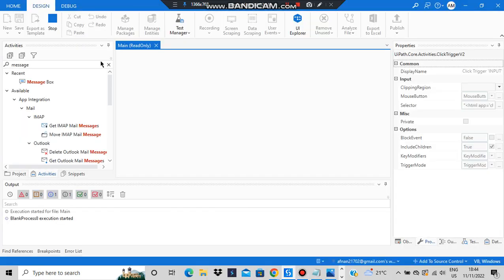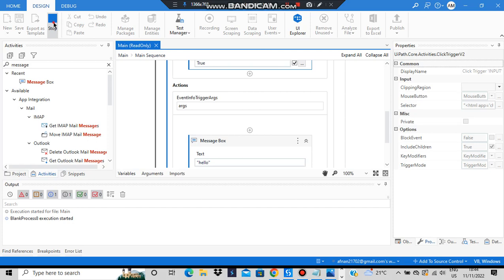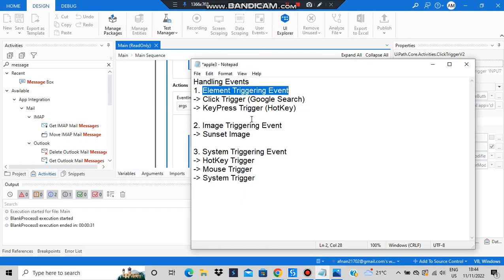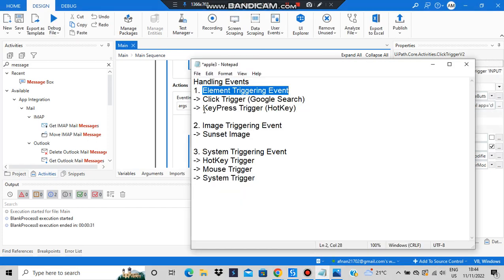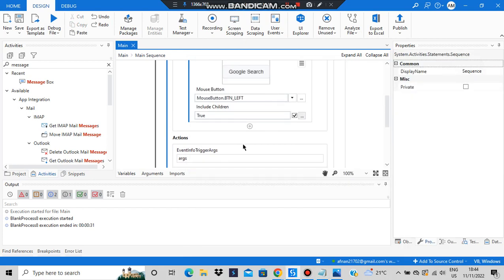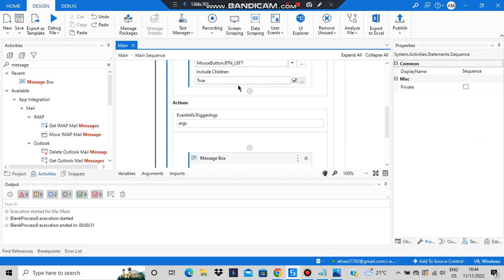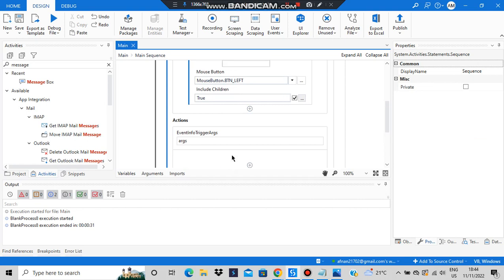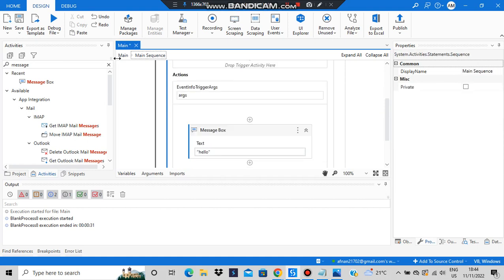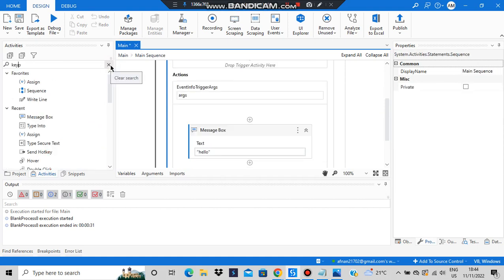That's the click trigger. Now let's move on to the next one: the hotkey trigger, also known as the key press trigger. The action will be the same — whenever the trigger happens, the message box shows 'hello' — we'll just be changing the trigger options and seeing different types.